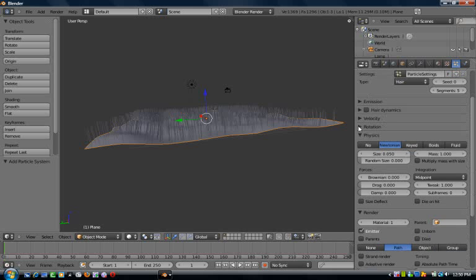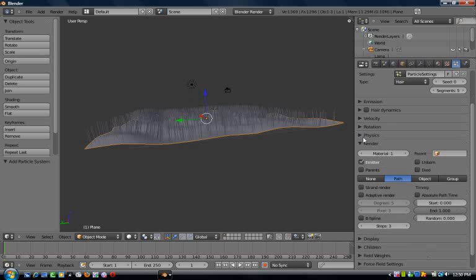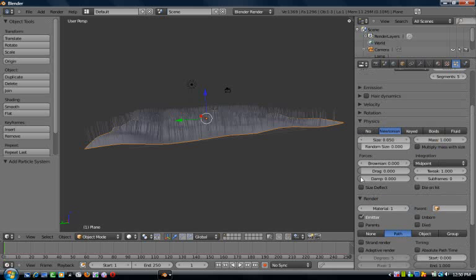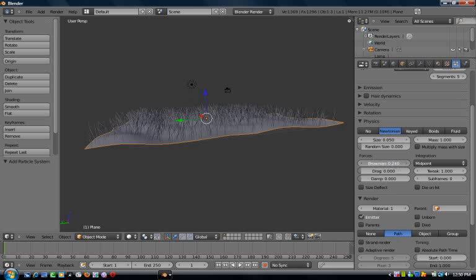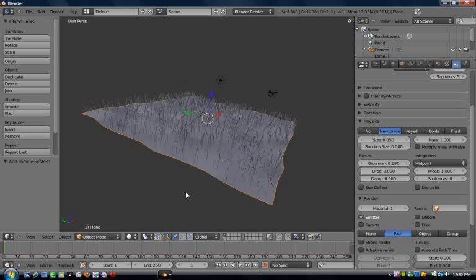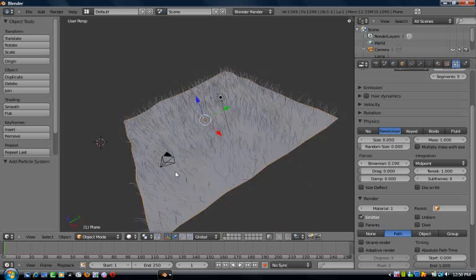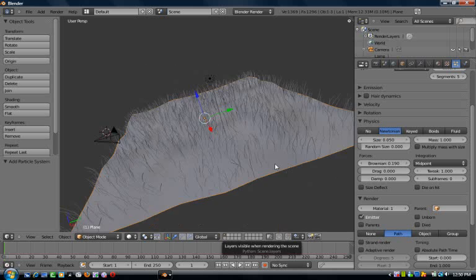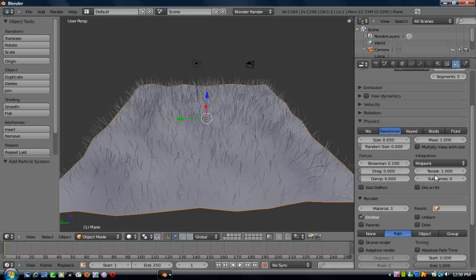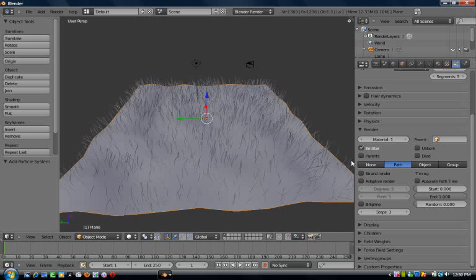The only options we're gonna mess with today are physics and render. In the physics you've got the Brownian forces which just makes it curved, and you've got damp as well which puts like a dampening on it, pushes it down, makes it look a bit crushed.